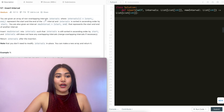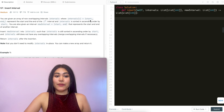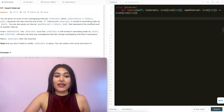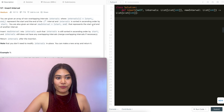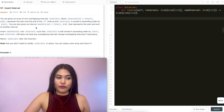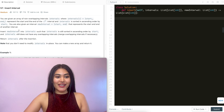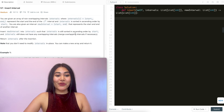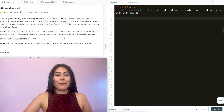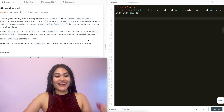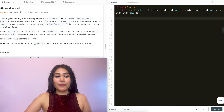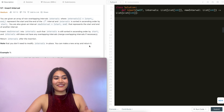You are given an array of non-overlapping intervals where intervals[i] represented by start[i] and end[i] represent the start and end of the ith interval. Intervals is sorted in ascending order by start. You are also given an interval called new interval that represents the start and end of another interval. Insert new interval into intervals such that intervals is still sorted in ascending order by start and still does not have any overlapping intervals. Merge overlapping intervals if necessary. Return intervals after the insertion. Note that you don't need to modify intervals in place — you can make a new array and return it.